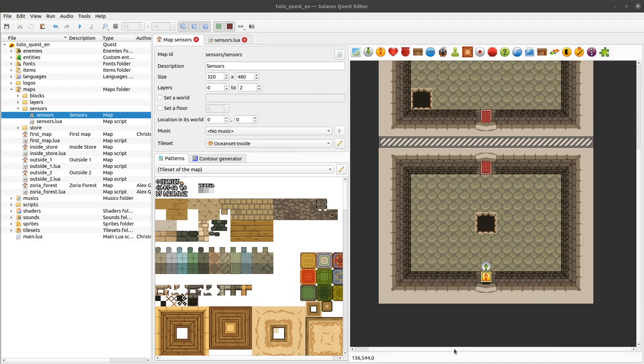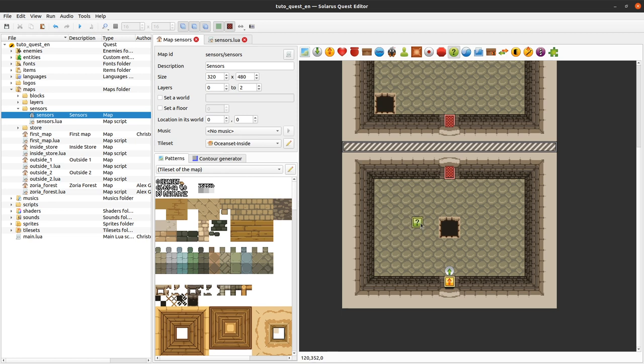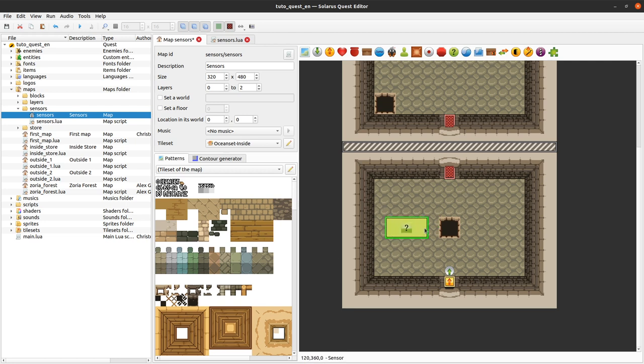My friends, welcome to this tutorial about creating games with Solaris. Today we will introduce Sensor, another type of entity which is very useful. Sensors will notify your scripts when the hero traverses them, when the hero overlaps them to be more accurate.